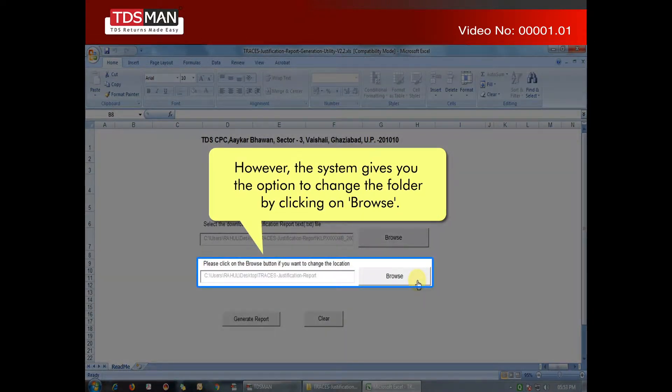However, the system gives you the option to change the folder by clicking on Browse.